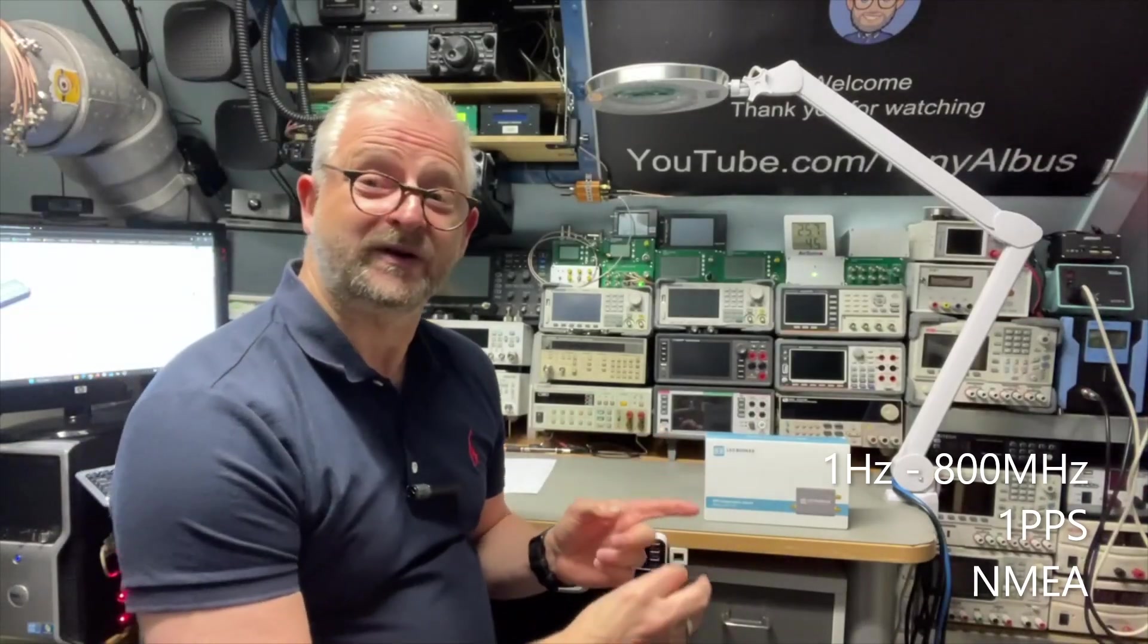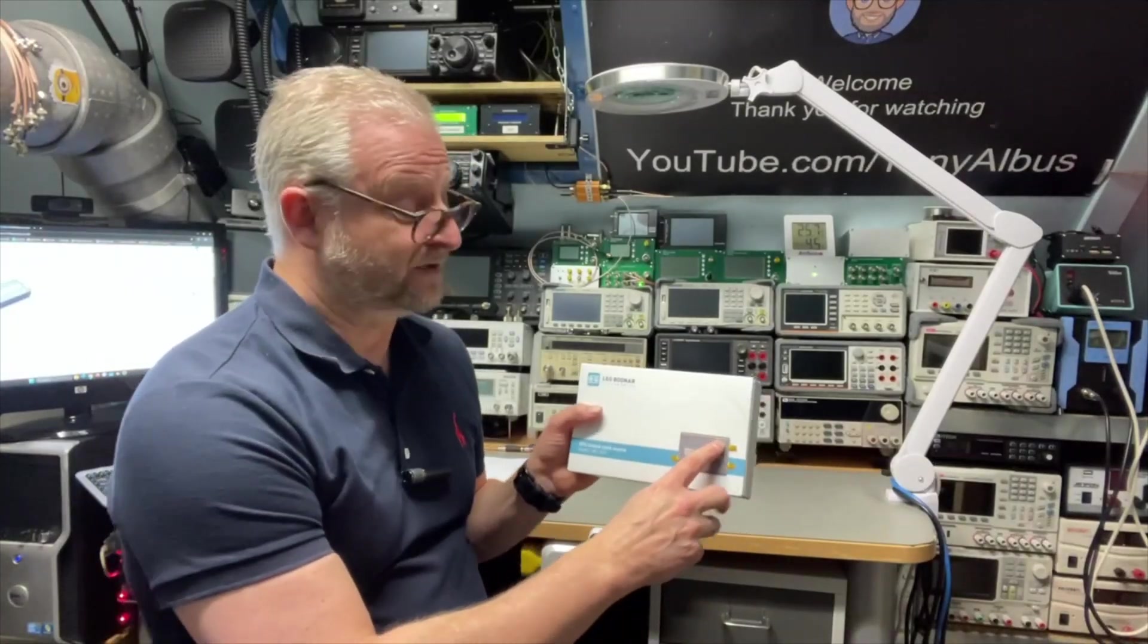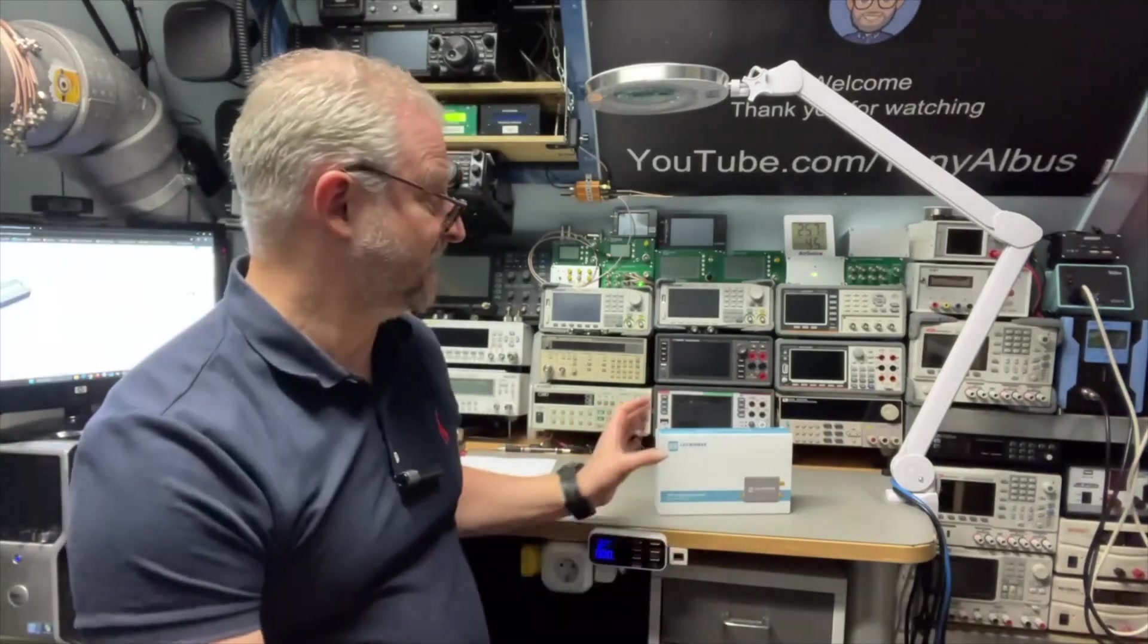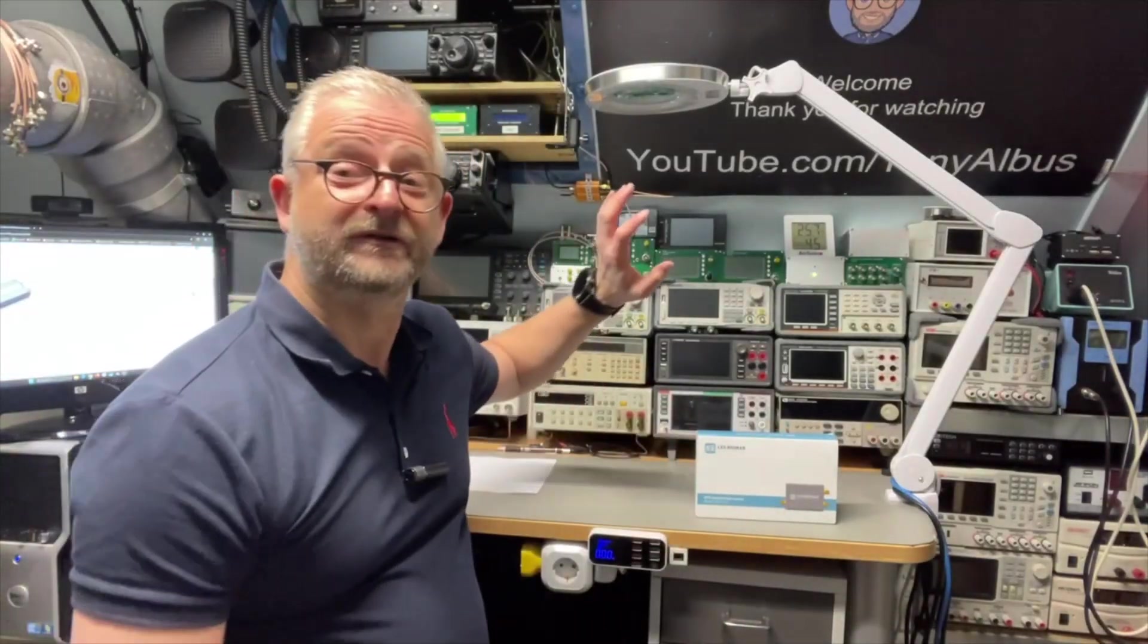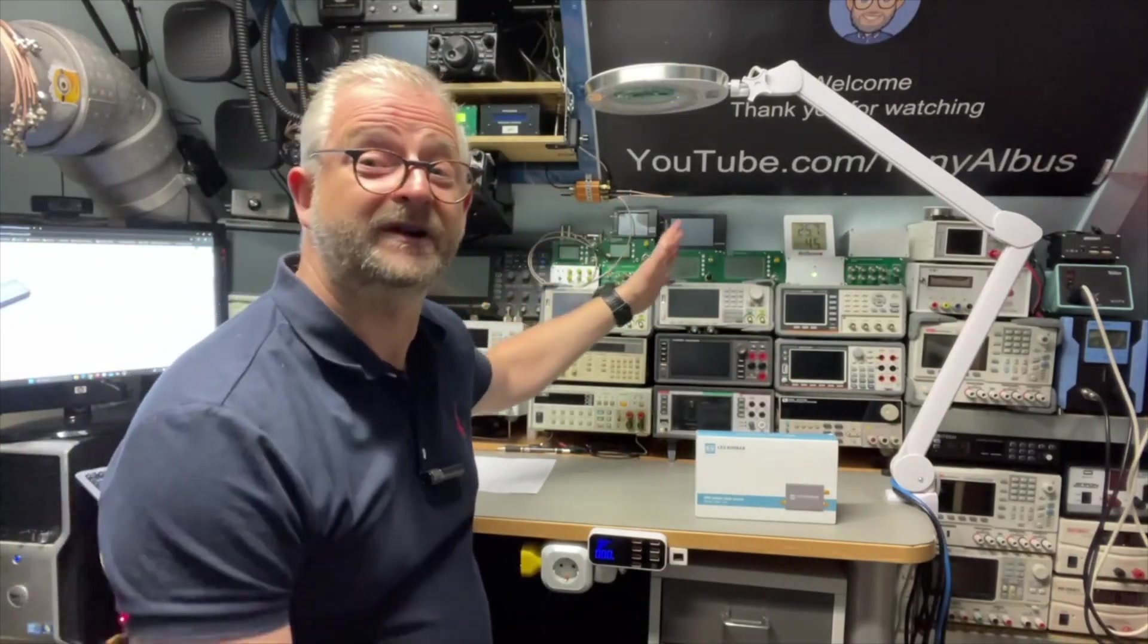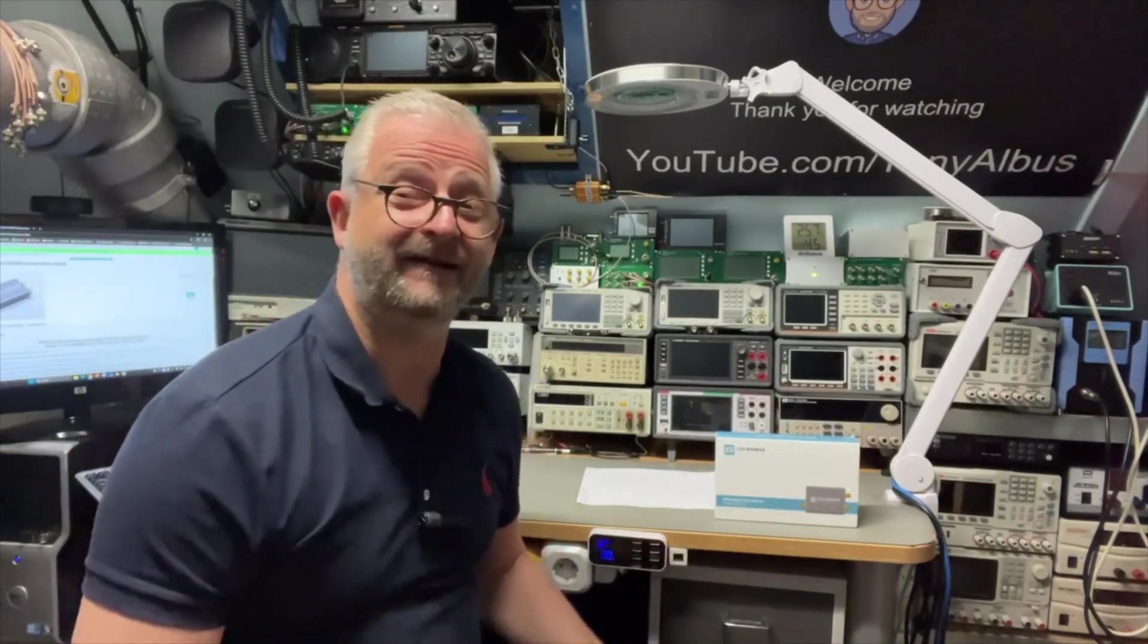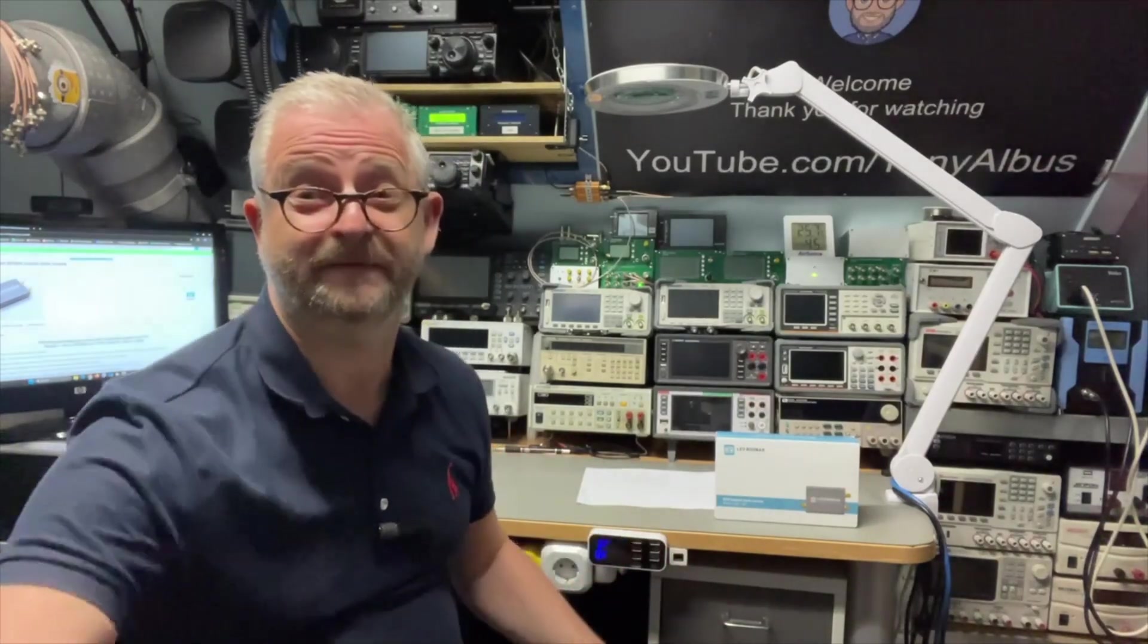Also it can export NMEA data. It already does that over the virtual COM port, but it also can do it on this first port so you can connect it to your transceiver. Because all these ports are freely programmable, you can do the 10 megahertz for your lab, the one PPS for your clock if you're a time nerd. For older equipment you can program it to one megahertz, five megahertz, two megahertz, whatever your old equipment needs. And if you're in ham radio or SDR, you can also use it as a reference for your receiver or transceiver.